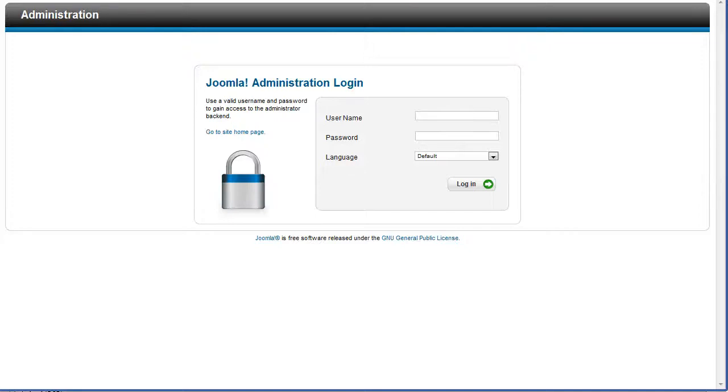This is the update JCE extension tutorial. I will show how to update JCE to the newest release from the JCE control panel.